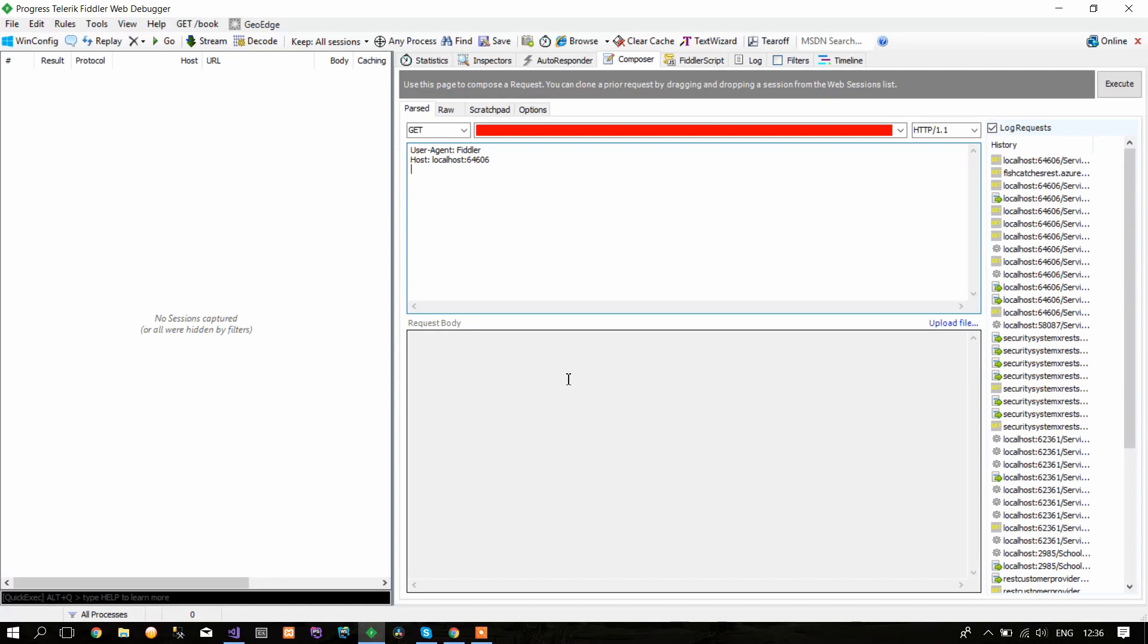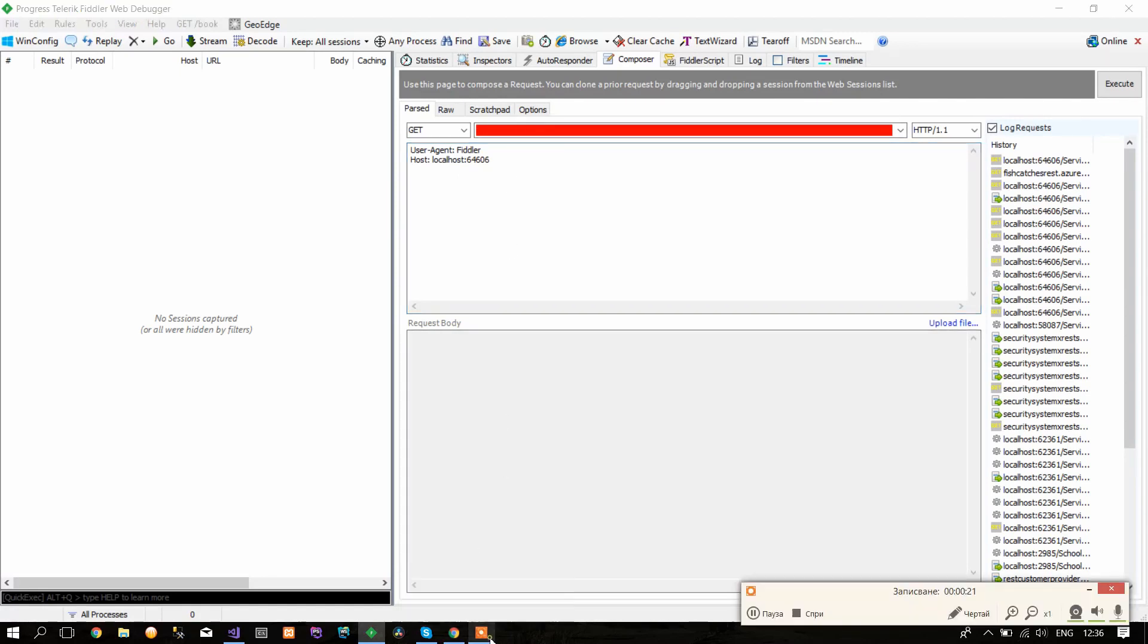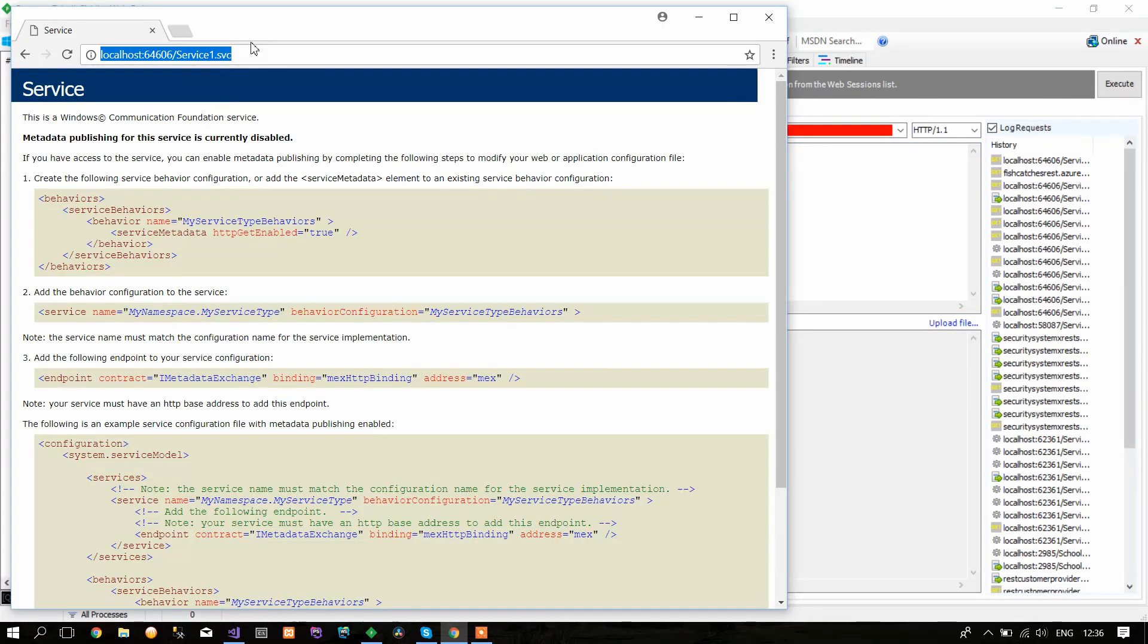Now let's start with the testing. First, let's test our GET method. When you go to the browser, copy this URL to your web service.